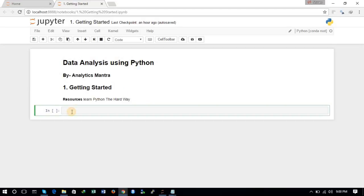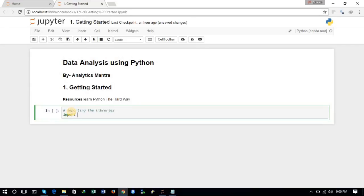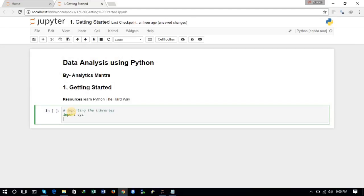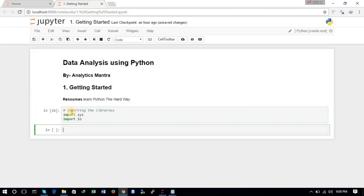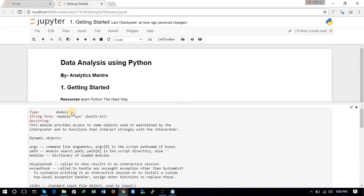Now let's get started. To import any library in Python, you use the import command. We will import two libraries: import sys and import io. This is the way to import libraries in Python. To get help on any object or package, you just write the name followed by a question mark and hit enter, and it will show you what it is and what it does — that is how you get help in the Jupyter environment.